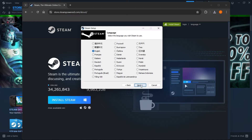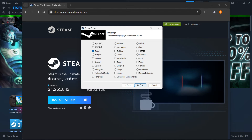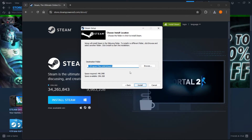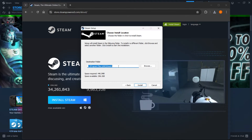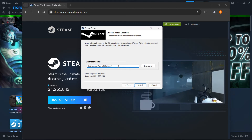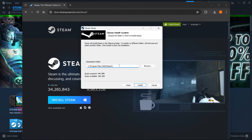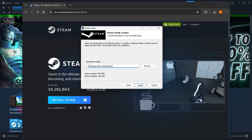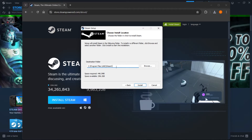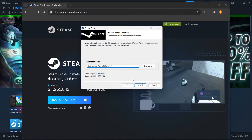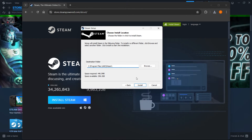In here, you want to click next, select your language and click next yet again. And then you want to click install once you select a folder for the installation. For me it's going to be the default one, but you can simply change it or leave it — it doesn't really matter. And then once you click install, Steam will automatically install onto your computer.